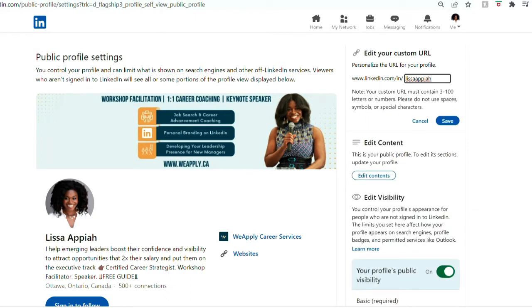It's best to go with your first name, last name — or first name dot last name — something that allows people to find you easily and that looks clean when you put it on your resume or share your LinkedIn.